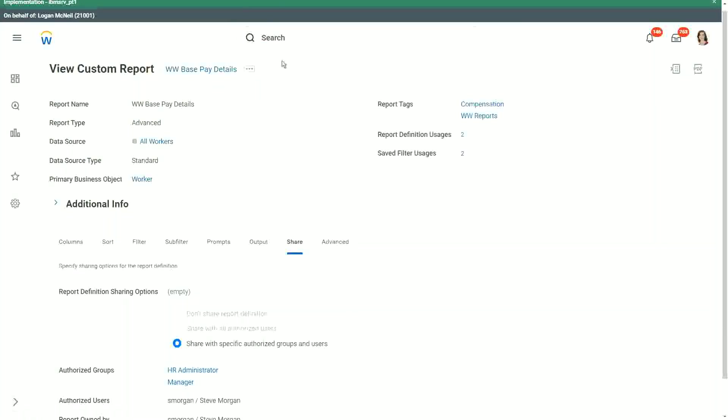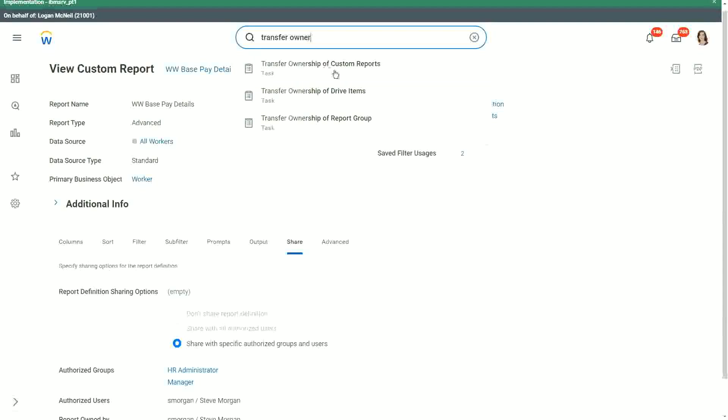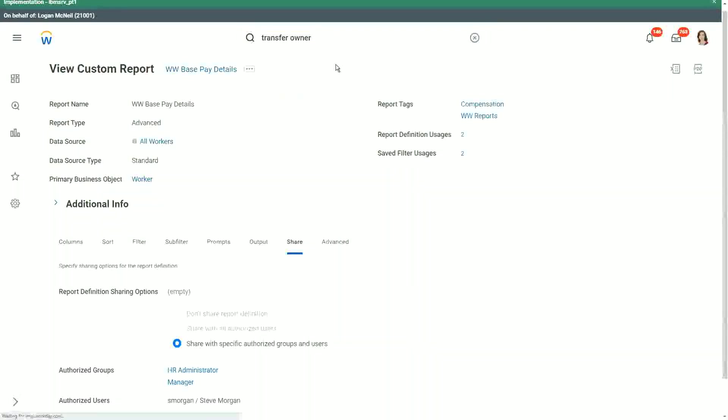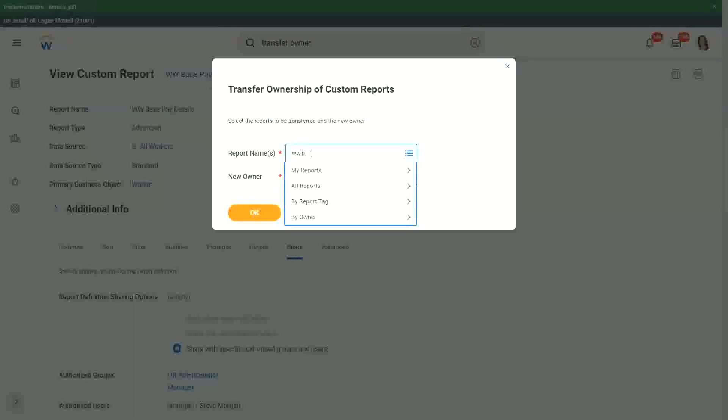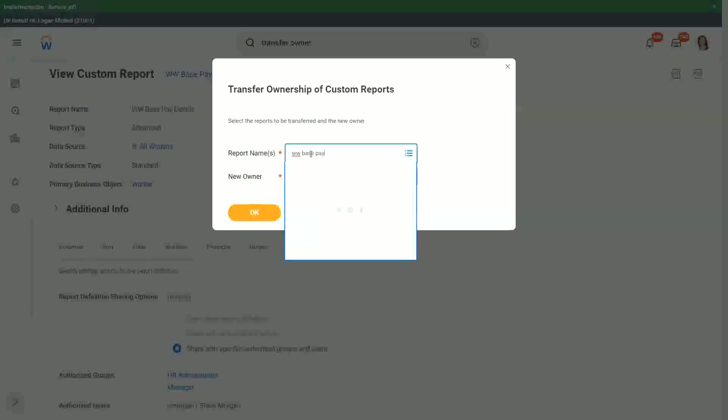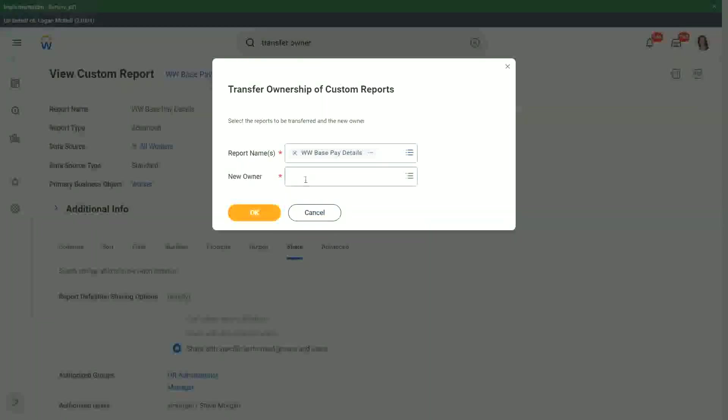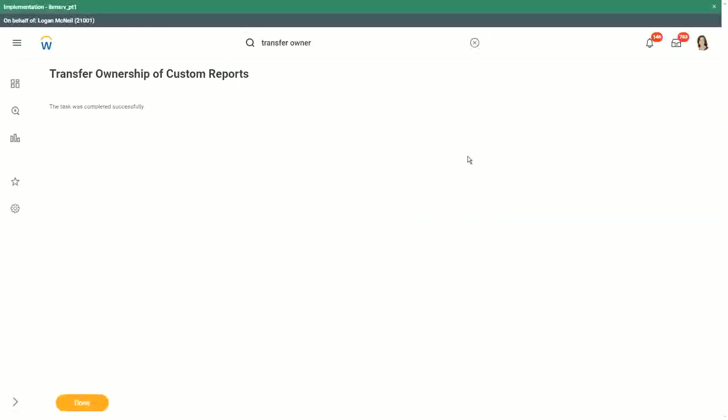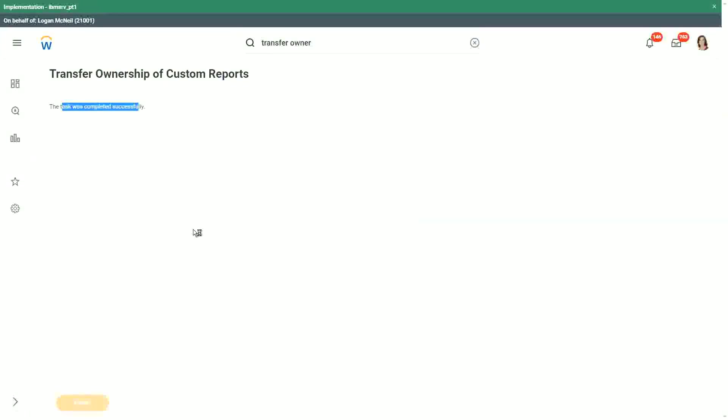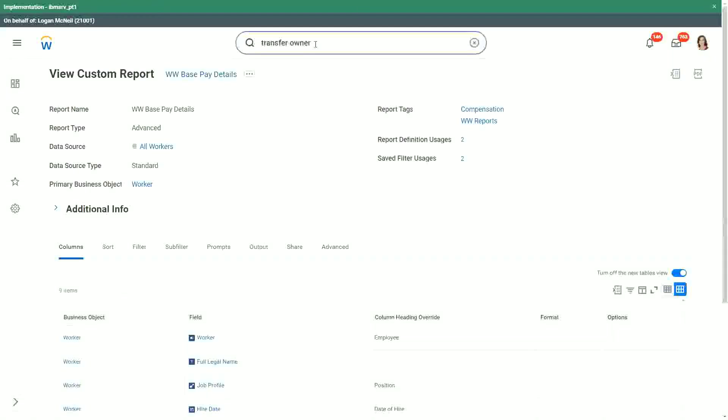If you want to transfer it back, you have the option to transfer ownership of custom report. Write transfer ownership of custom reports. You have the option to run this task, and you select the name of the report, WW BASE PAY REPORT. And whom you want to transfer it to, Logan McNeil. So if you want to transfer it back to Logan McNeil, yes, you can do that. The task was completed successfully. So you can transfer it back and forth. One is you can go to the related actions of the report and take the transfer option, transfer ownership, or you can run this task, transfer ownership of custom reports, and you can transfer the ownership using this as well.